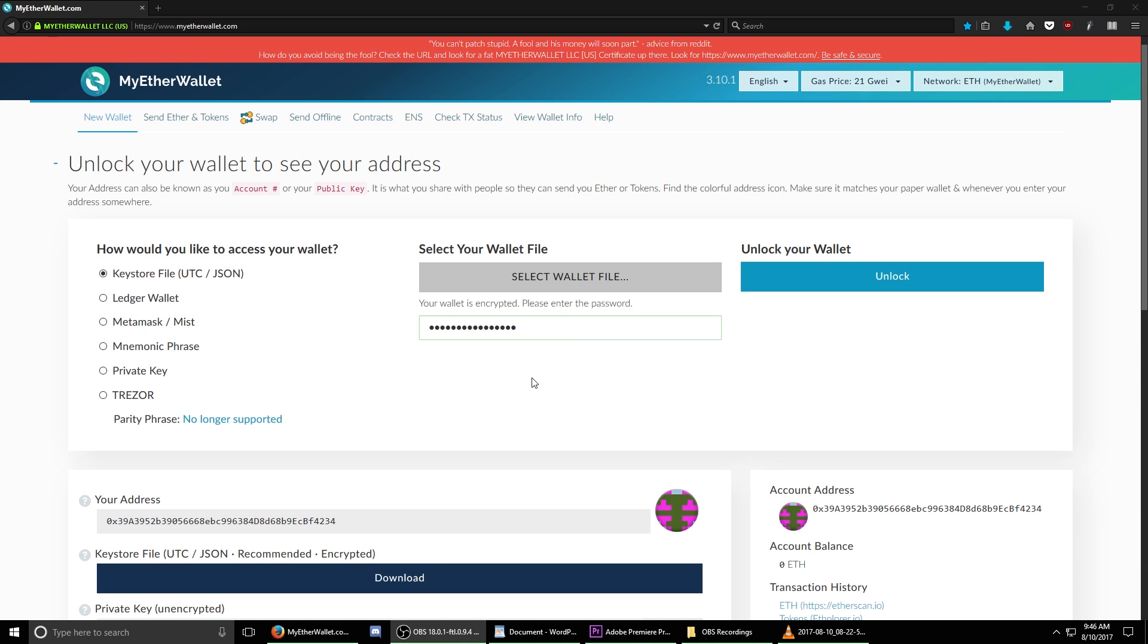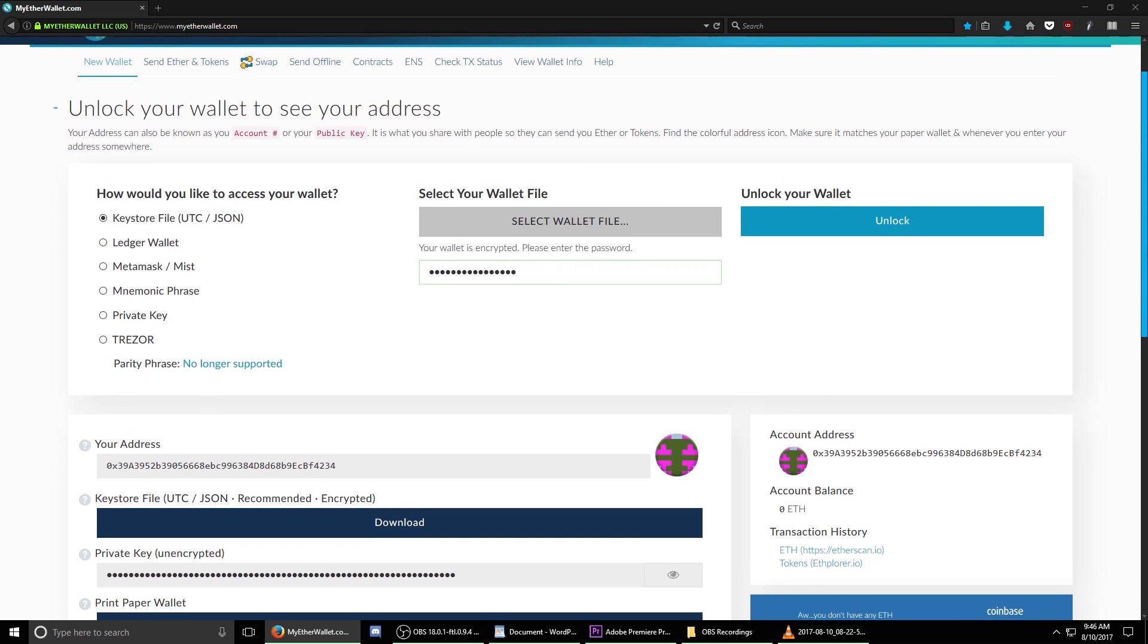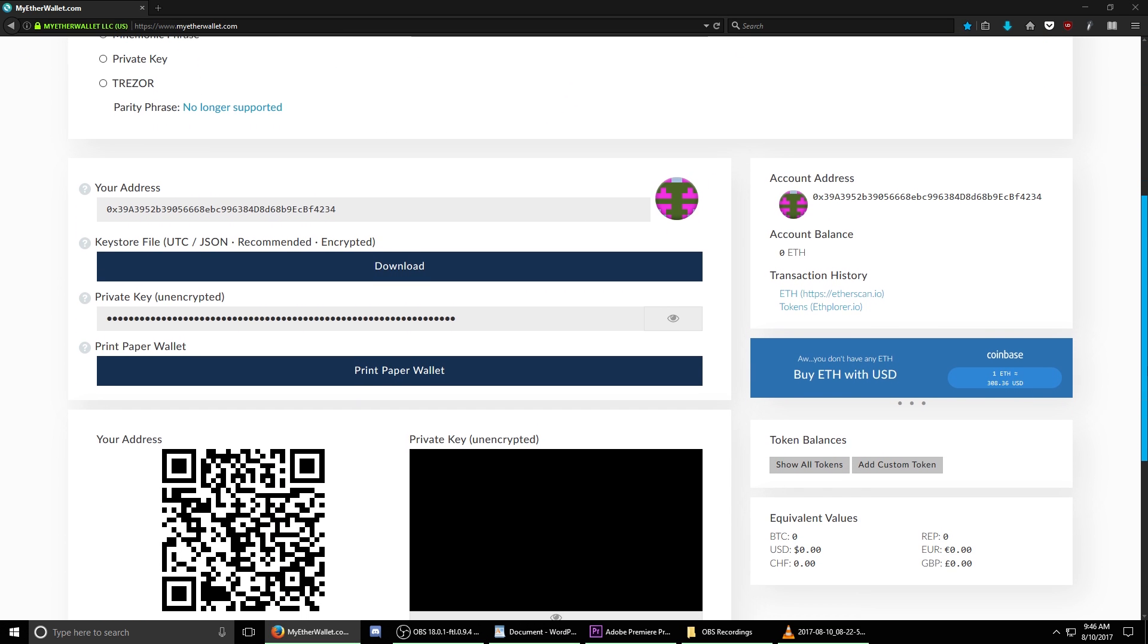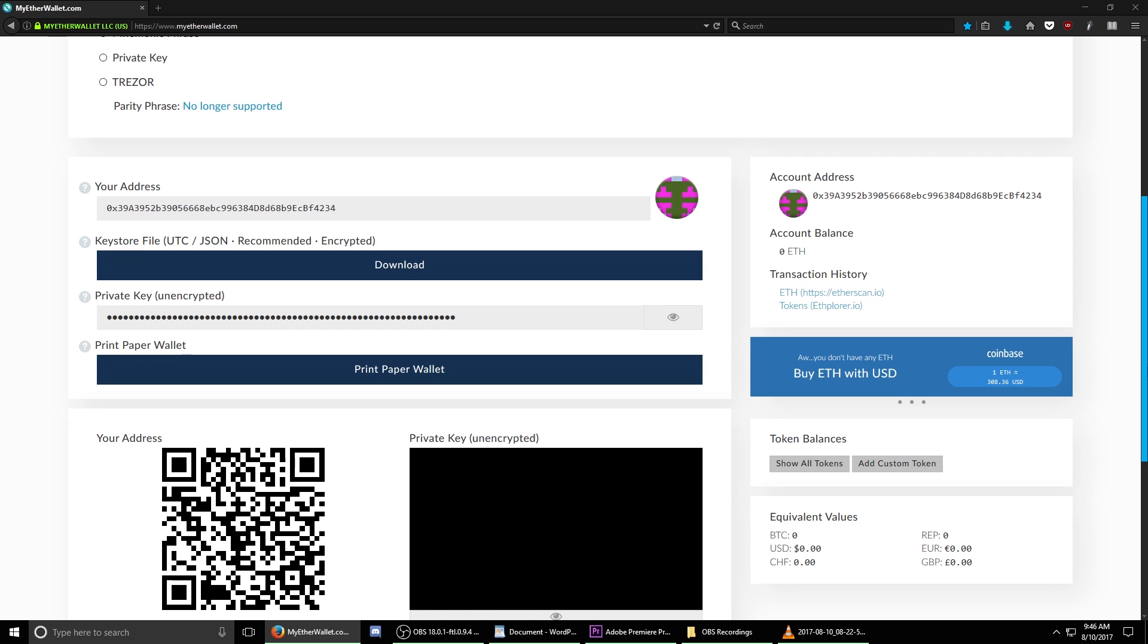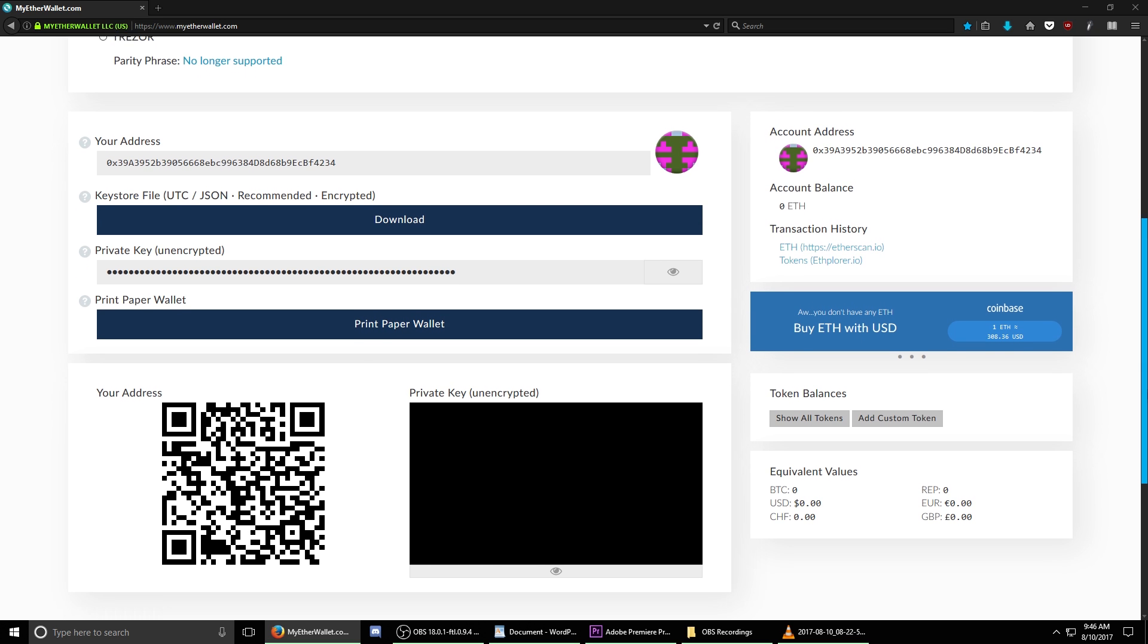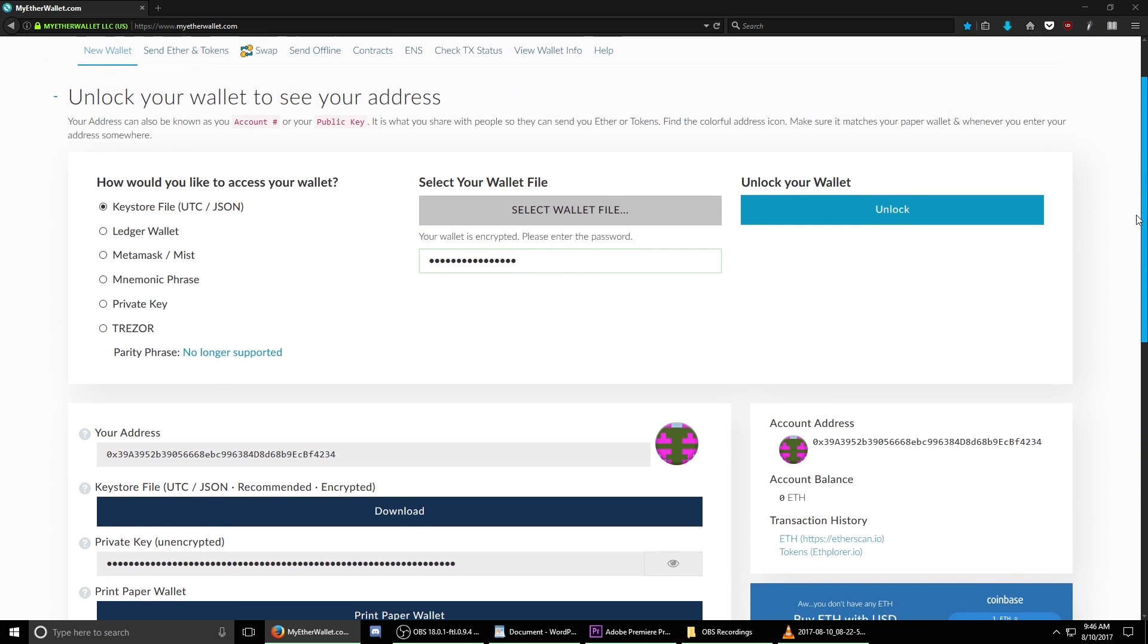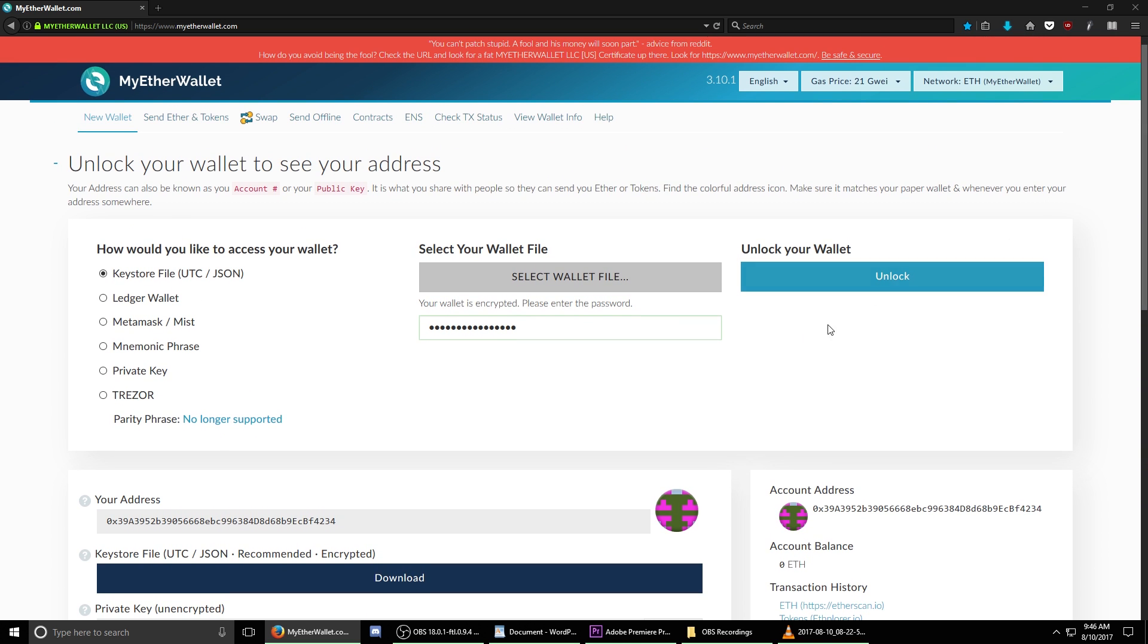If you've done this correctly, your wallet will expand and show you all of the information that you would normally use when trading Ethereum. Importantly, it also shows your account balance as well as your transaction history. Once your wallet is unlocked, you're ready to move on to the next step.